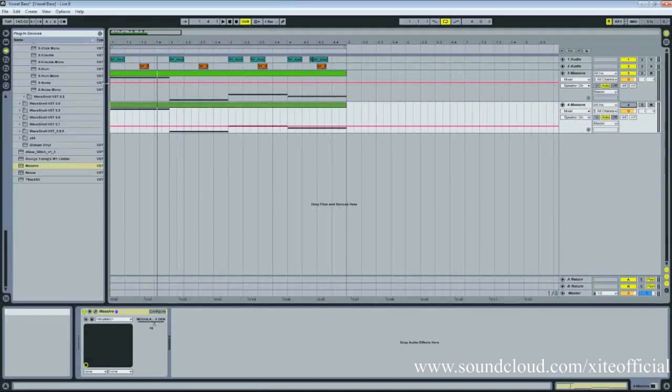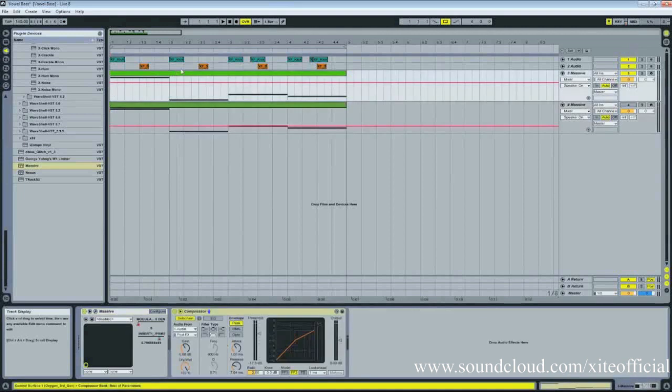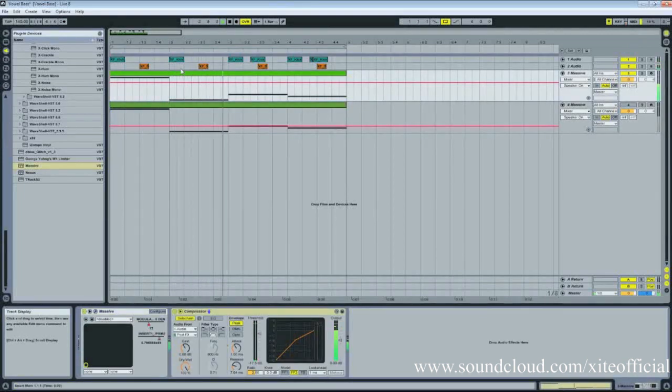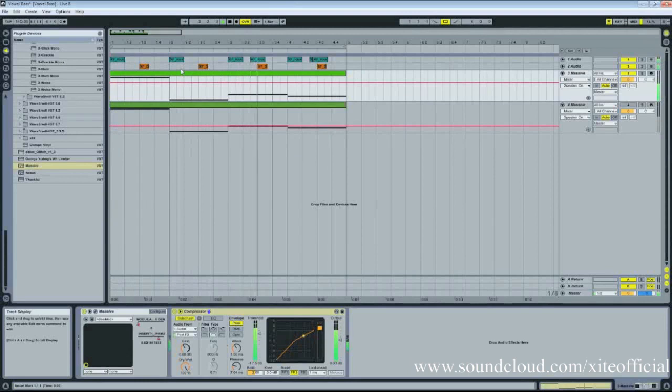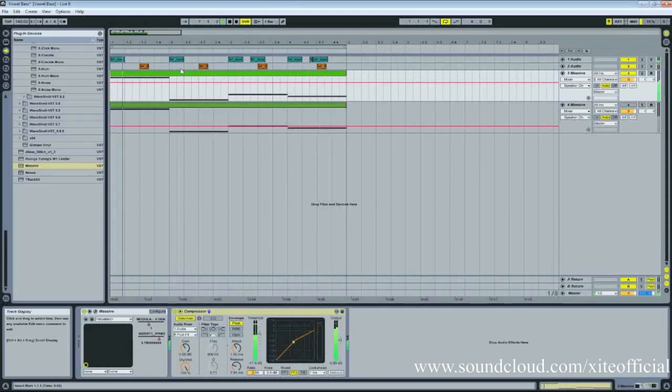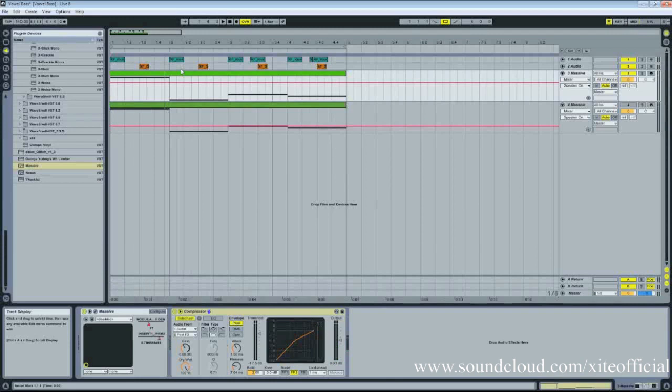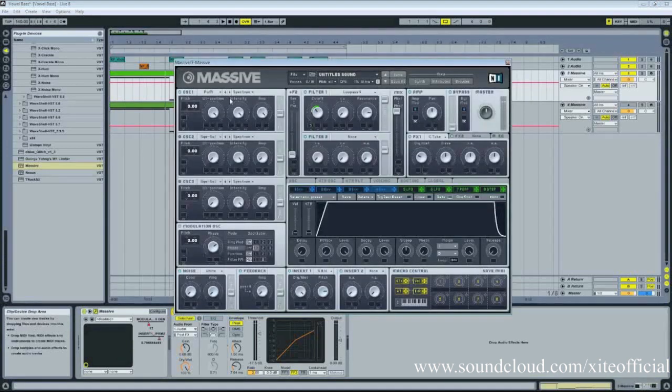This is basically the sound. So you can hear, I've added a kick and a snare just to add some little life to it, but it's basically a pretty simple patch.